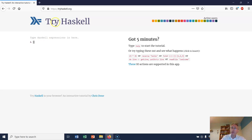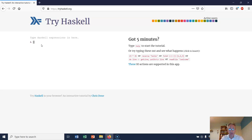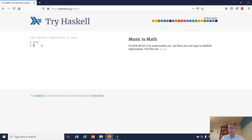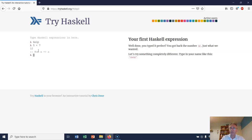I'm using a web page here called tryhaskell.org. You can either watch this video as I work through it, or if you prefer, you can work through the tutorial yourself. Let's type help to see what to do. I've got a prompt here - just a lambda - and the lambda allows me to type expressions. I'll type what it says: 5 plus 7. Okay, 12.